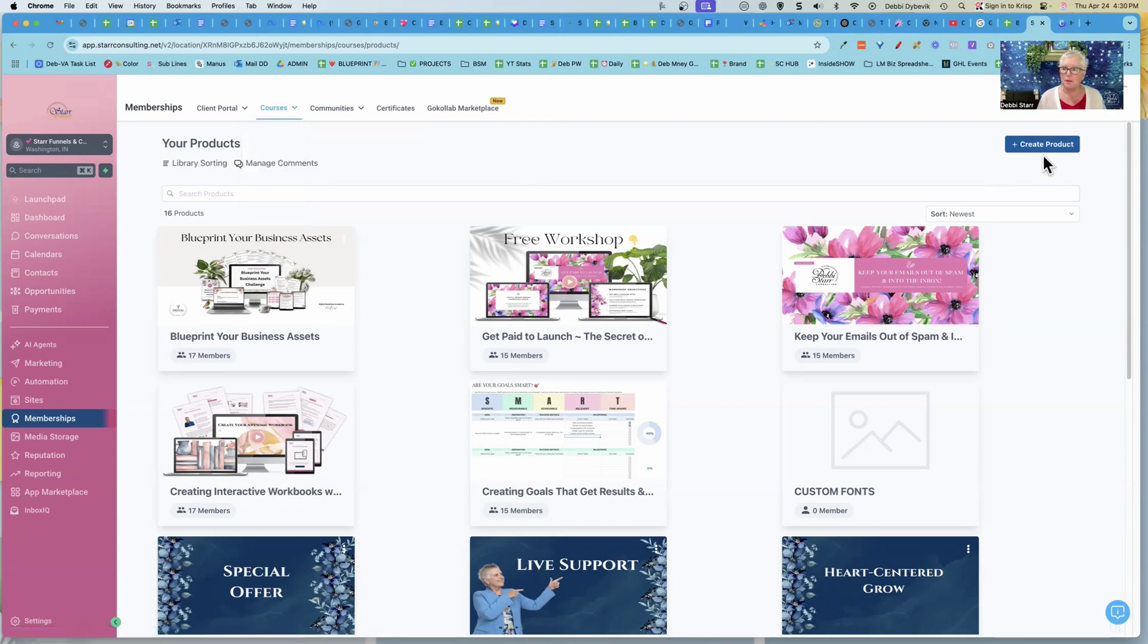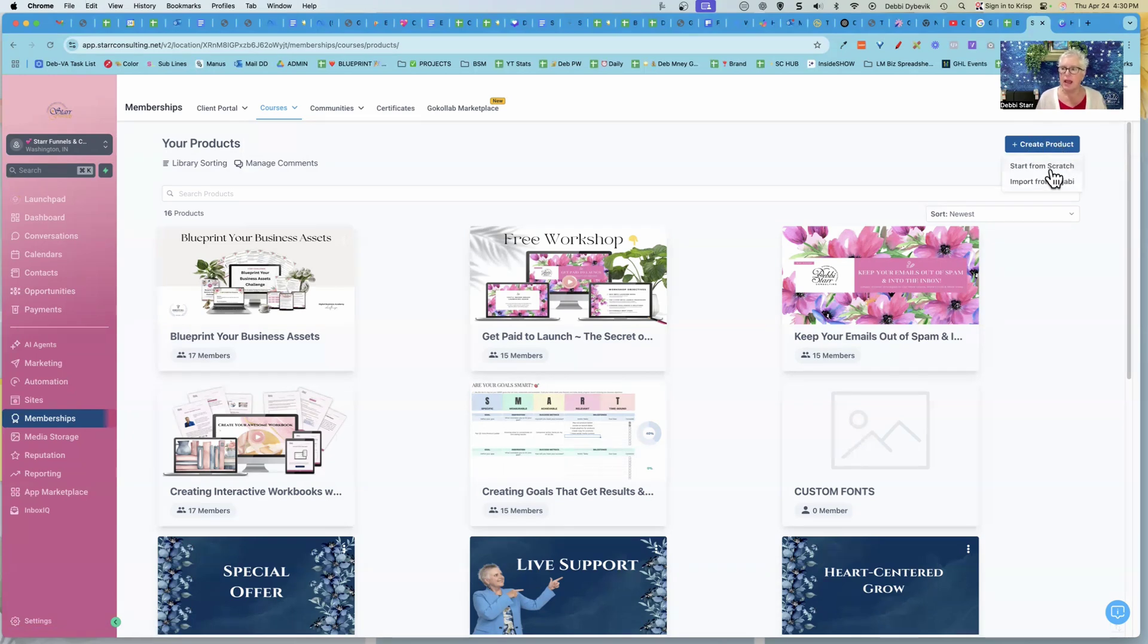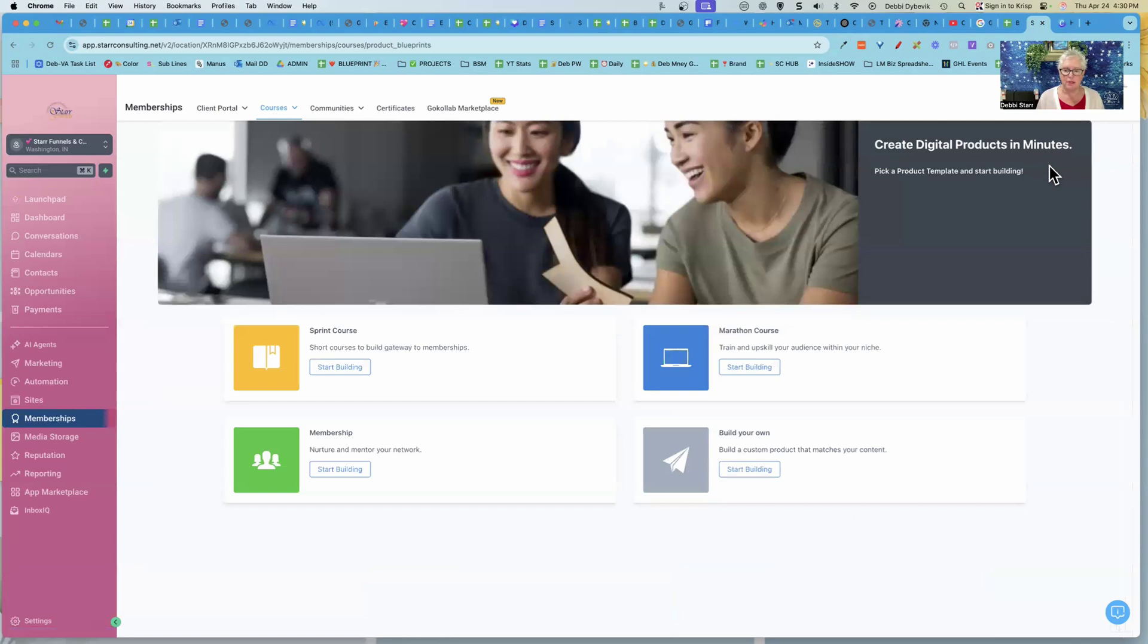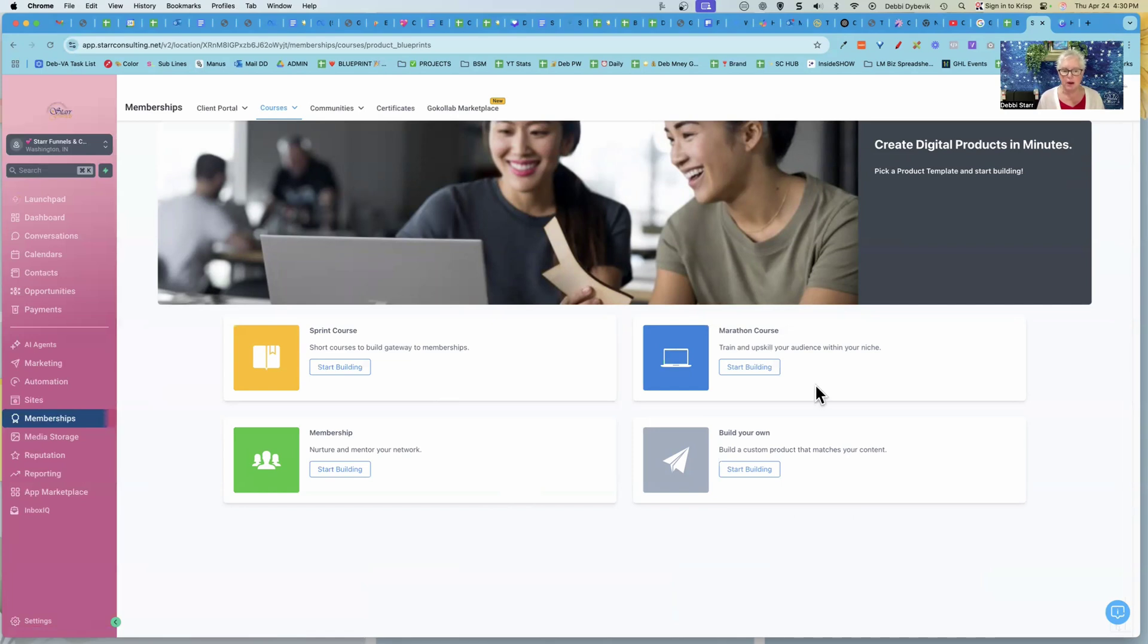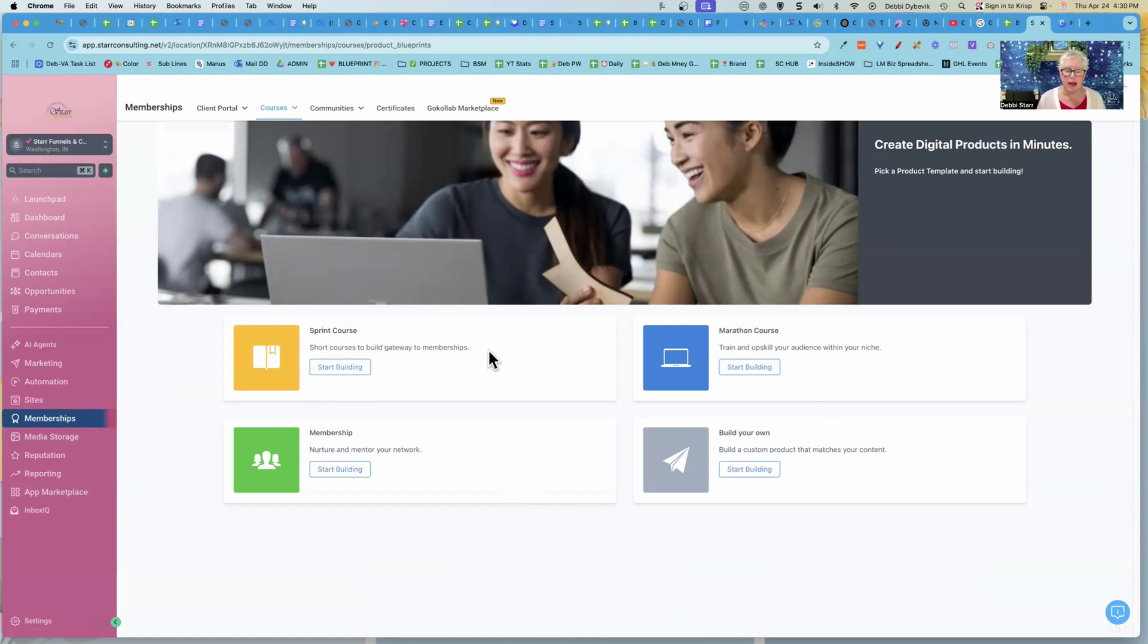So what I'm going to do, I am going to create a new product. So up here to the top right, and I'm just going to create it from scratch. And when we create it, it gives you some choices, a sprint, marathon, membership, build your own. I usually just start with the sprint. The only difference between this and the marathon is it just has more like little chapters, so to speak.